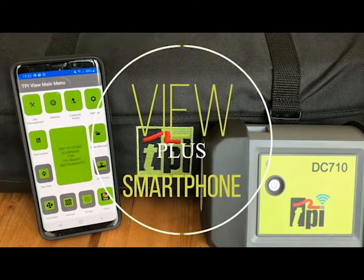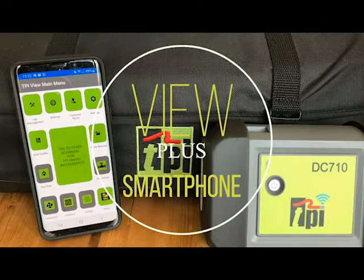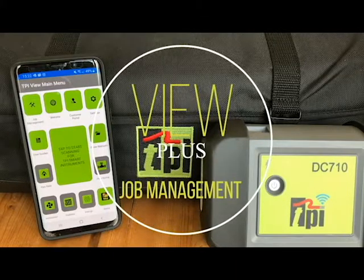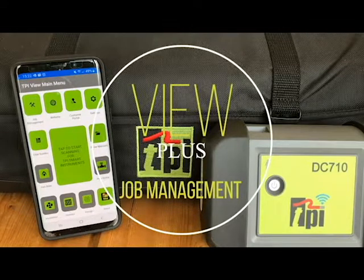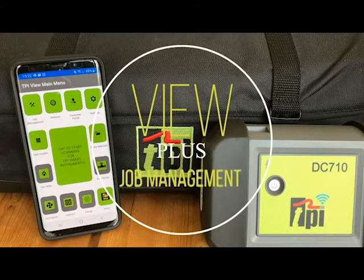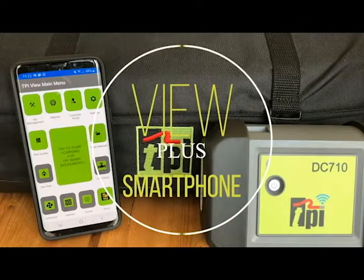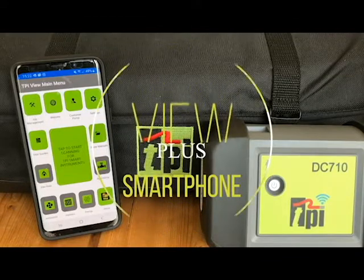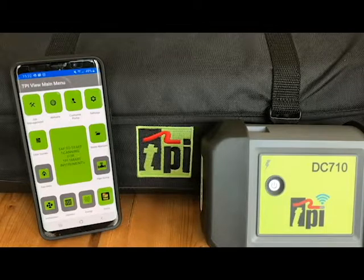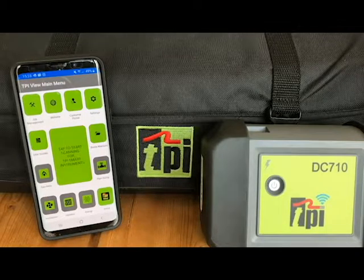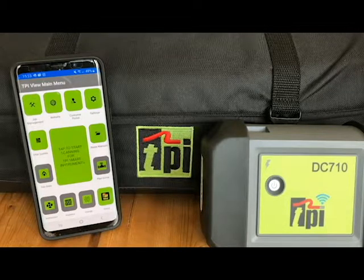Welcome to TPI, global leader in test products. In this short video I'm going to show you how easy it is to use the job management section from within the free TPI View app, in conjunction with the TPI smart probes and the flue gas analyzer, manometer, temperature, ambient CO2, or airflow.